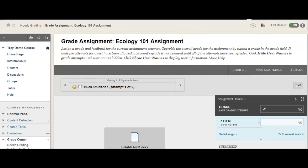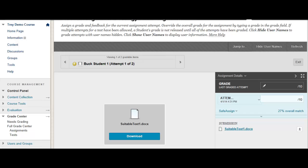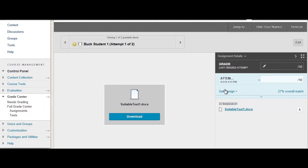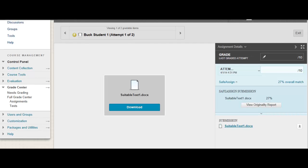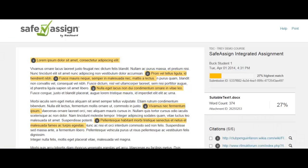Instructors are now going to be able to grade in line, just like with other assignment types, and they're going to have access to other attempts and the originality report right from this screen. So you can see I can come over to this SafeAssign area right here, and you're provided with what the overall match is. This is the area where you'd be able to see additional submissions. And in one click of a button, you're going to be able to head right over to the originality report. The originality report has also been updated to reflect the new features that were introduced when we moved SafeAssign into the learn assignment workflow.